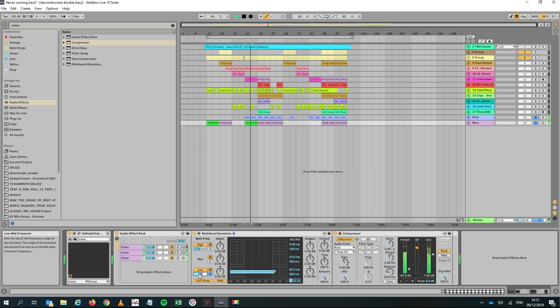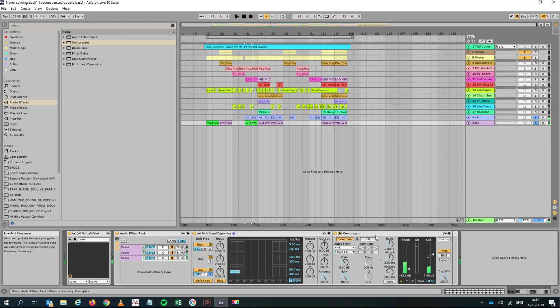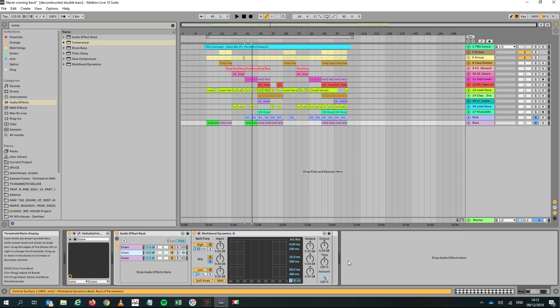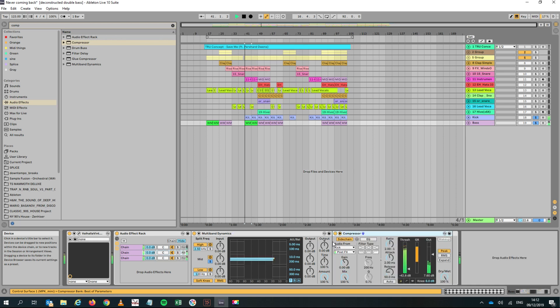Or you could just copy the compressor and put it on the mid band. Just put it in there and you can hear it's a bit more noticeable now.